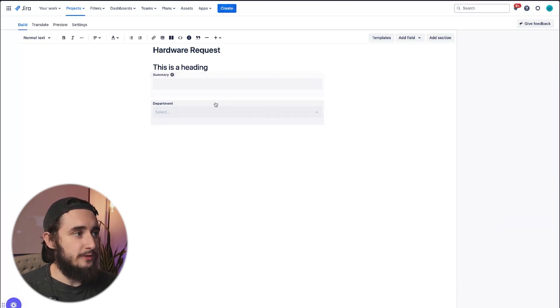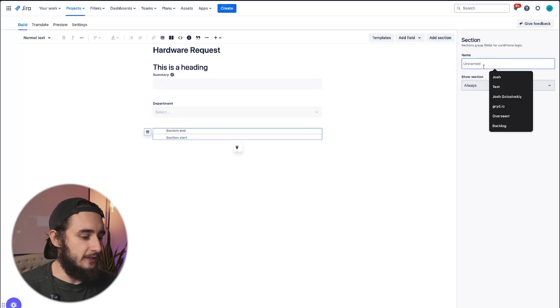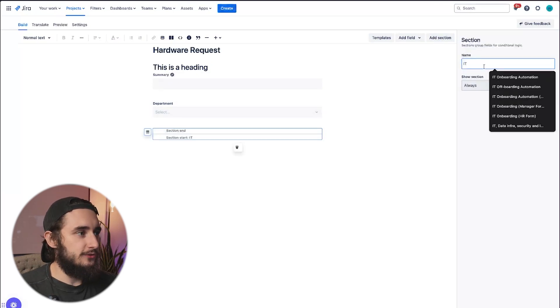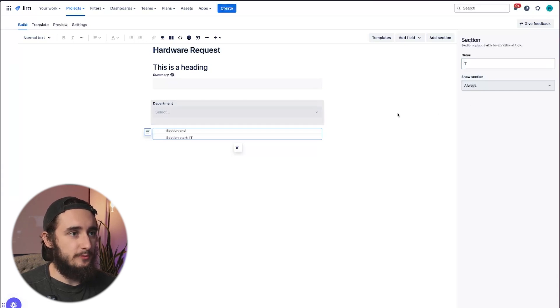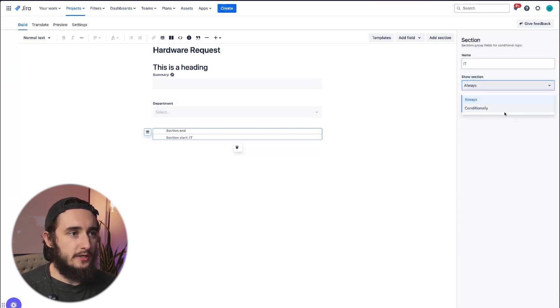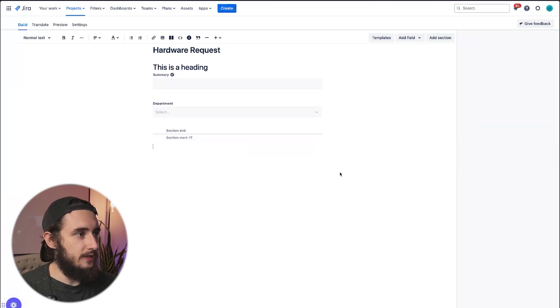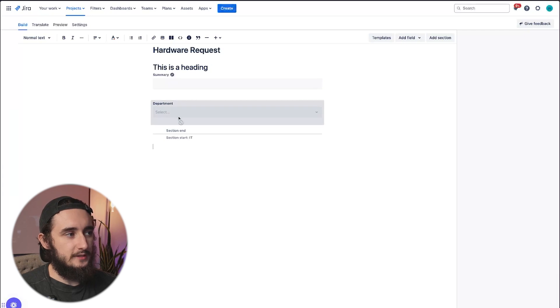Now that we have a department, which is a dropdown, I'll click on add section. Now we can name this section. Let's name it IT just so that I know it's only related to the IT items from the department. And then I'll show it conditionally and only when department is IT. Now this section below, anything below here is only going to show up if the department IT is selected right above.